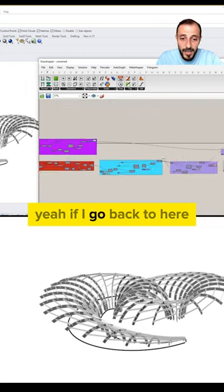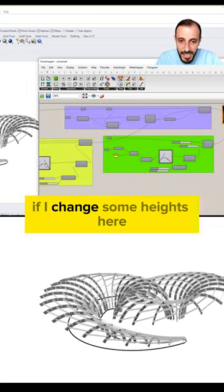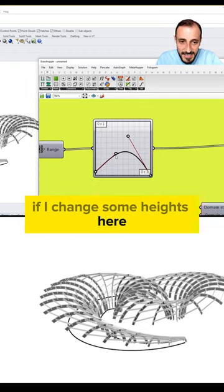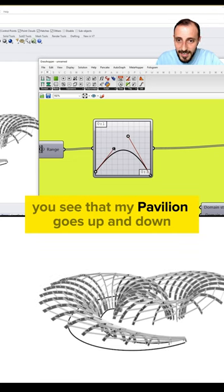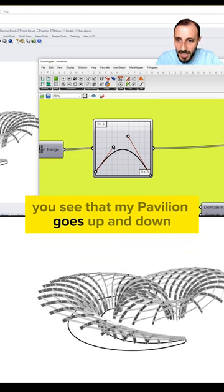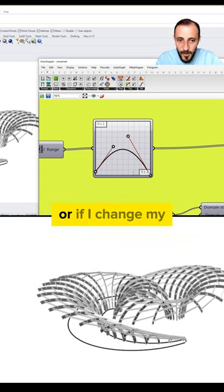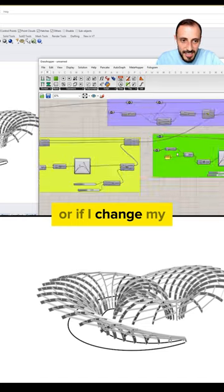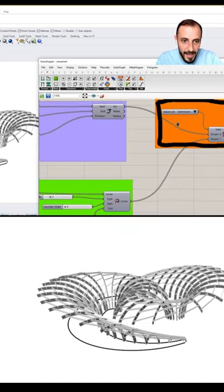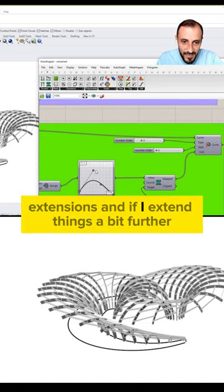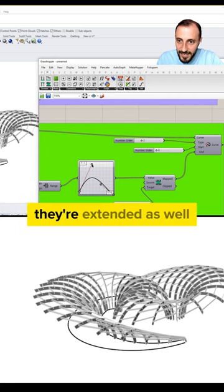Again, if I go back to here, if I change some heights here, you see that my pavilion goes up and down. Or if I change my extensions and if I extend things a bit further, they're extended as well.